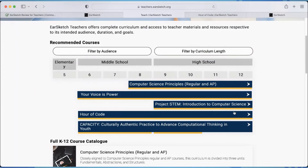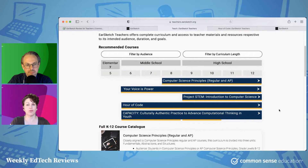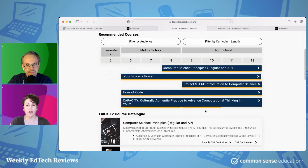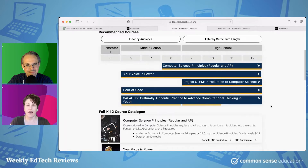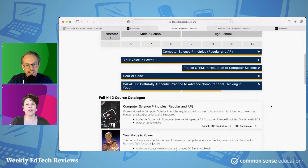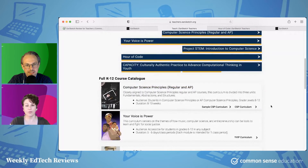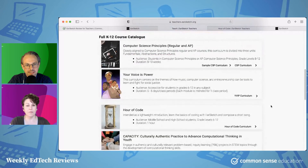If you are looking for a cool Hour of Code activity that you can build in, and it offers creativity in a way that students might not expect, this might be a really great option. There are other options here as well. The culturally authentic practice to advance computational thinking in youth — the goal is to be really inclusive when it comes to programming and coding, and to get all kinds of kids interested and see it as relevant, which is amazing and really important.